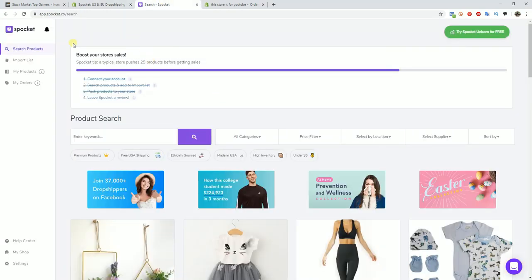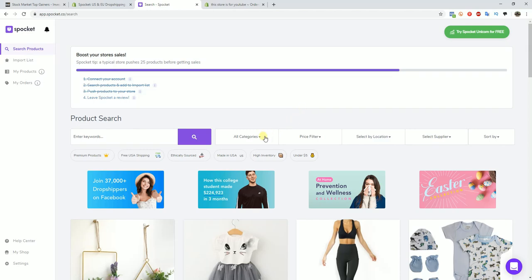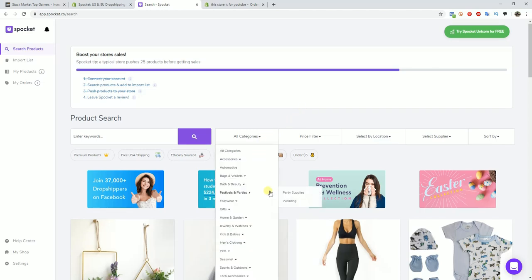So once you install the app to your store, this is what it's going to look like. I went ahead and started a free trial. So the first thing we're going to do is search for products on the app, and searching for products is pretty easy. There are a lot of different filters that we can use, so we can filter by categories.